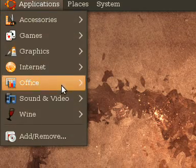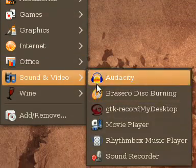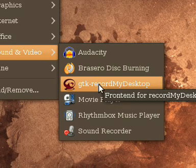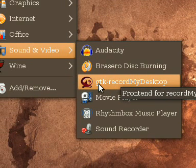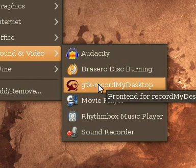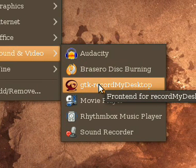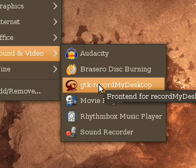The program that I'm using right now is called record my desktop with the GTK front end. I recommend this one because it works the best for me and from what I heard it works the best for a lot of people.